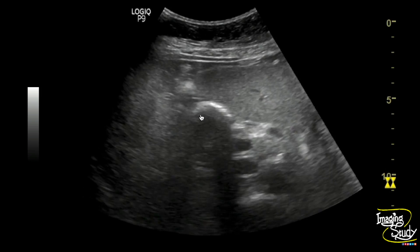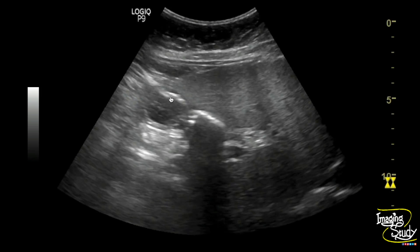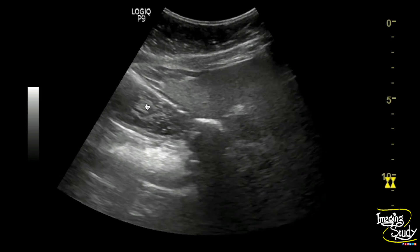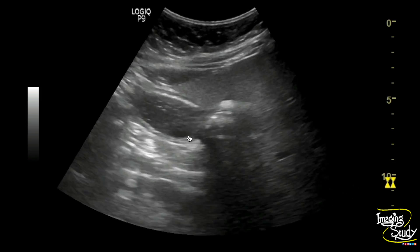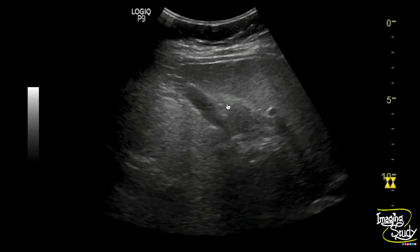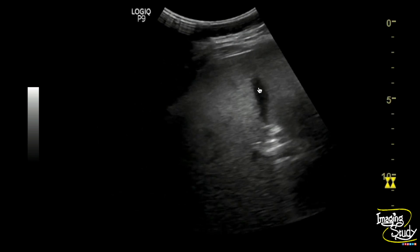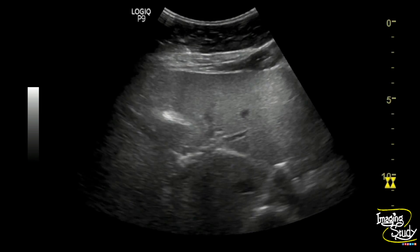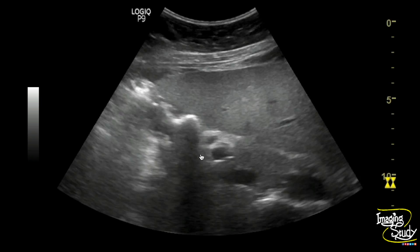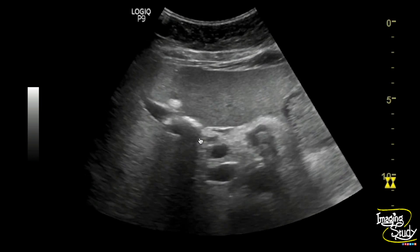Now let's check the video. Here you can see the hyperechoic structure casting a post-acoustic shadow noted at the gallbladder fossa. You can see this is actually not the gallbladder — this is the duodenum with internal fluid and air droplets. Now you can see the actual gallbladder. This is a slightly contracted gallbladder as the patient is in a postprandial state, and you can see the lumen is completely clear of any hyperechoic structure. So the hyperechoic structure you saw before is duodenal air.